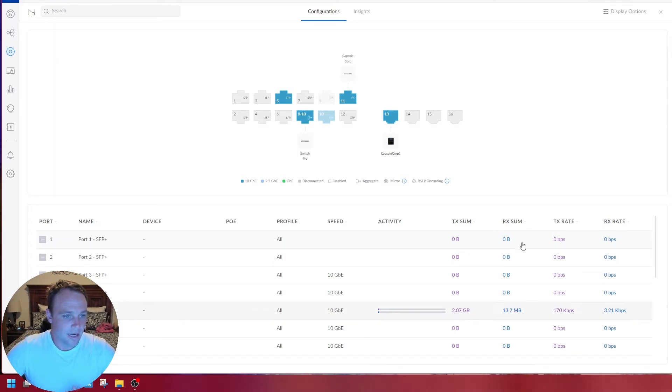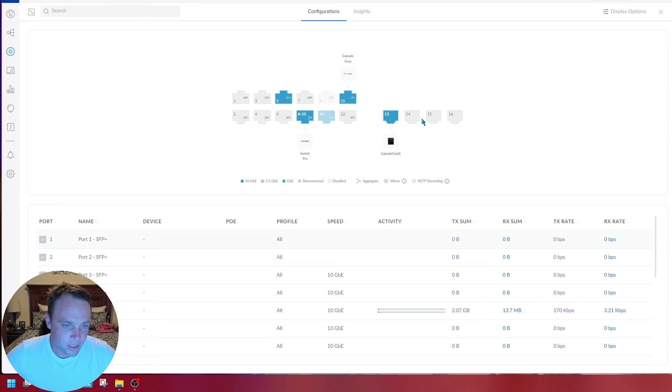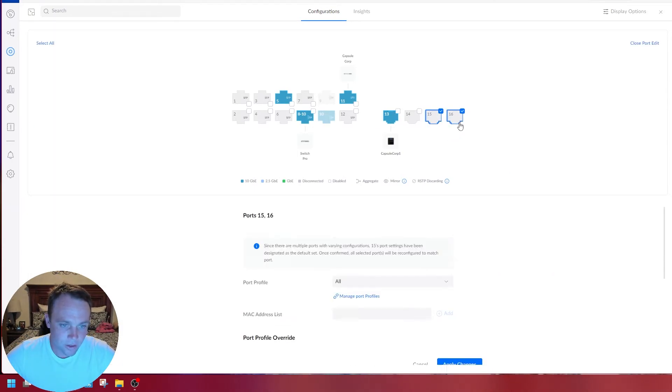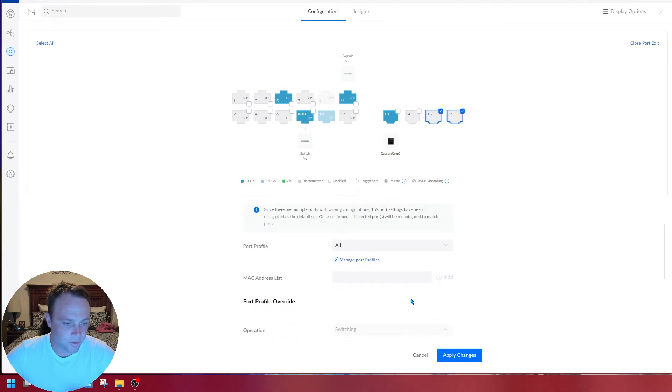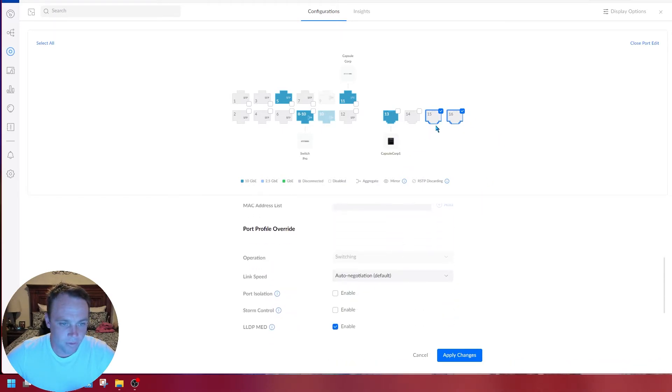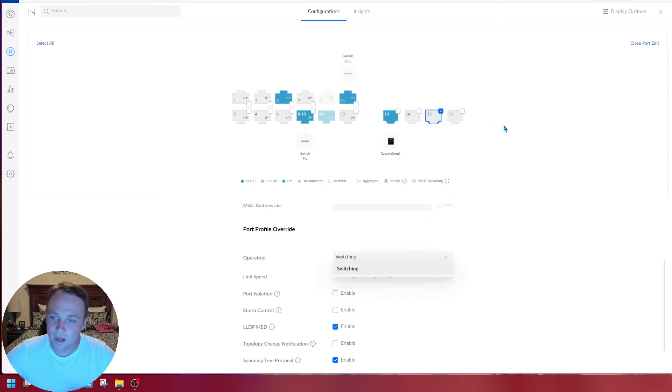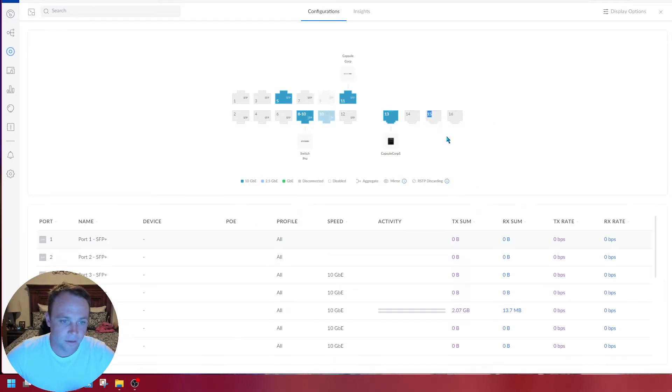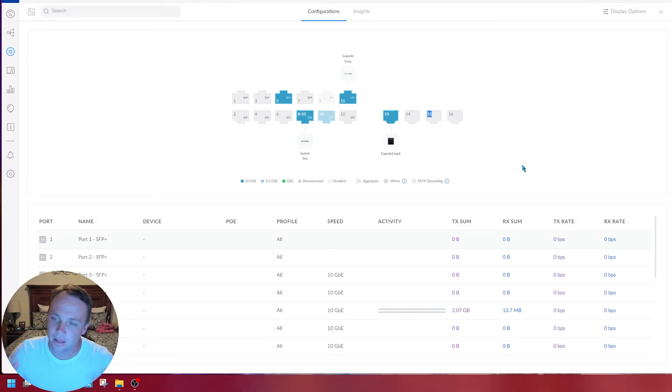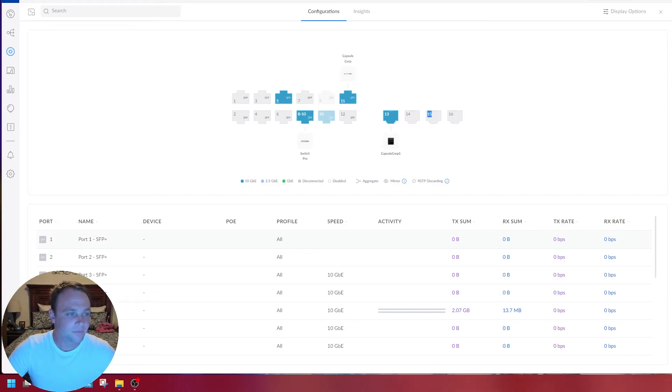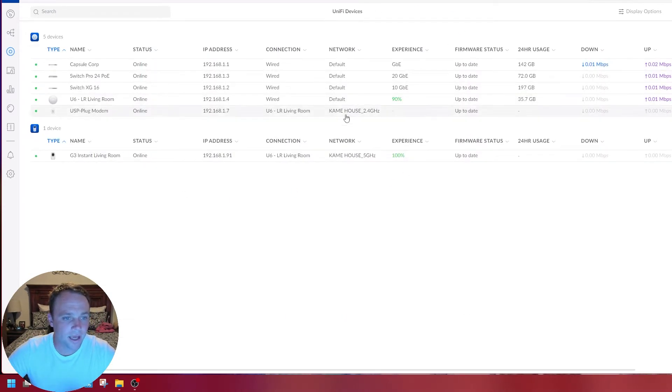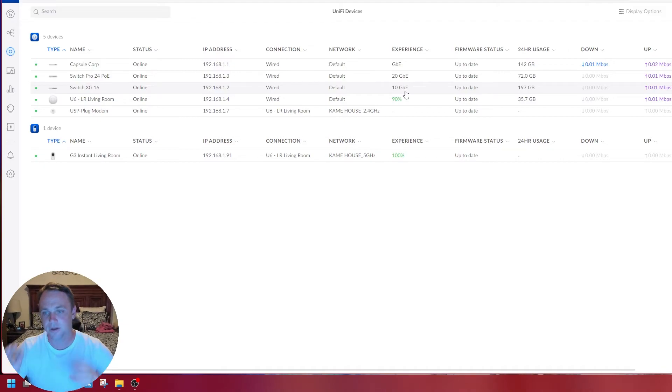You can still do these ones on this switch too. These are RJ45 ones. We can do aggregate, 20 gig RJ45 if I want to with this switch. I love this switch, that's why I got it. Got a 20 gig connection right there.